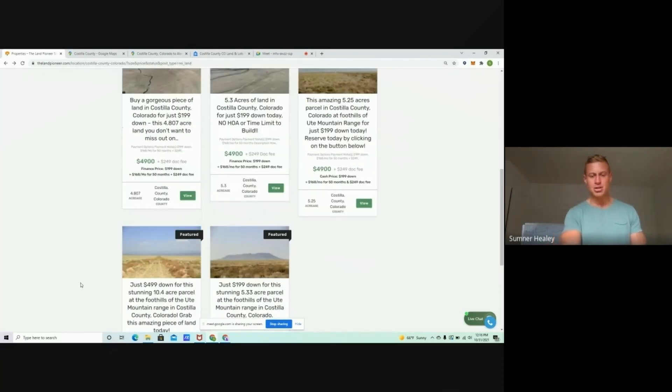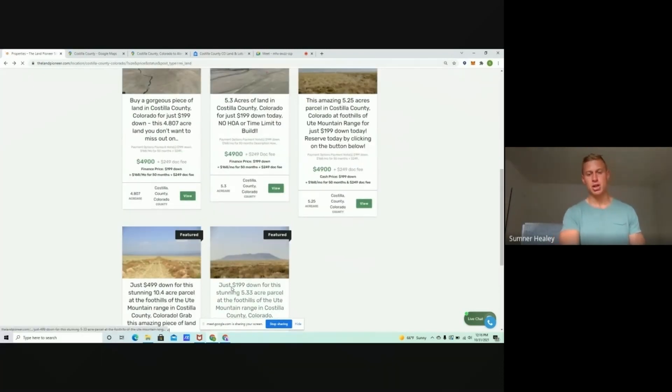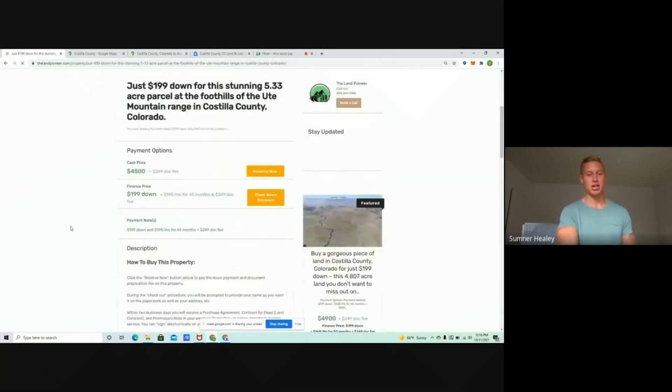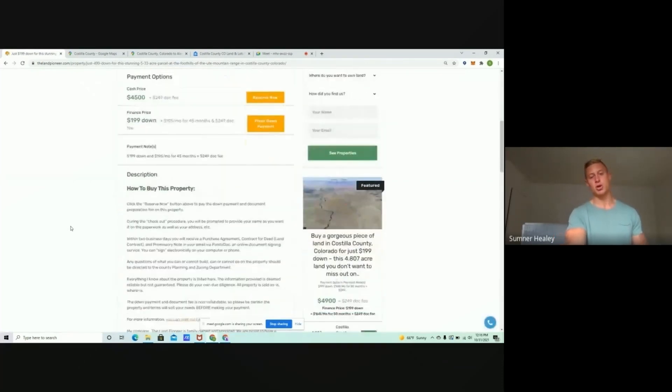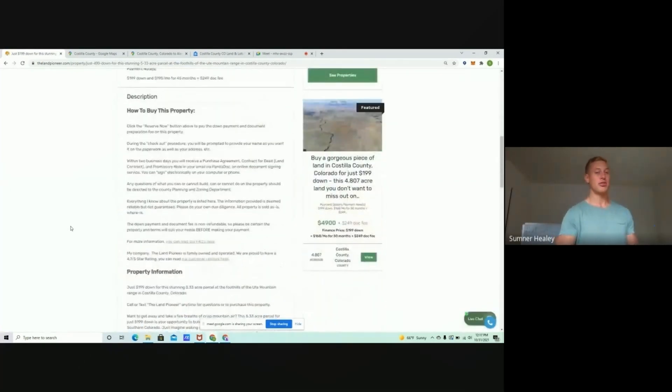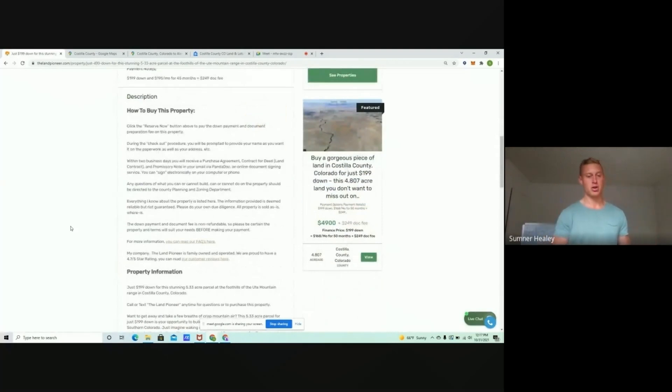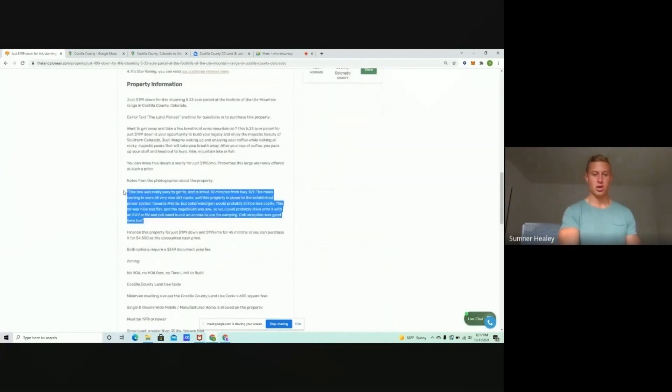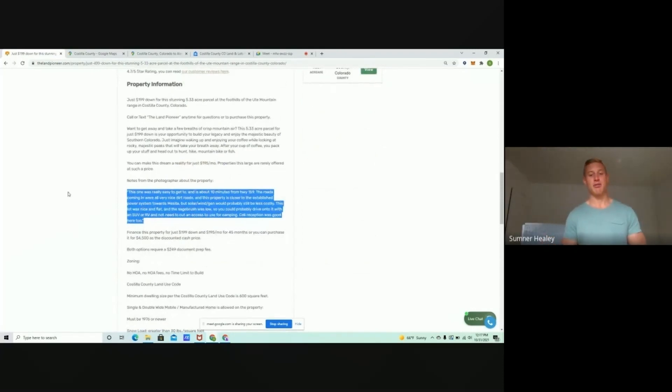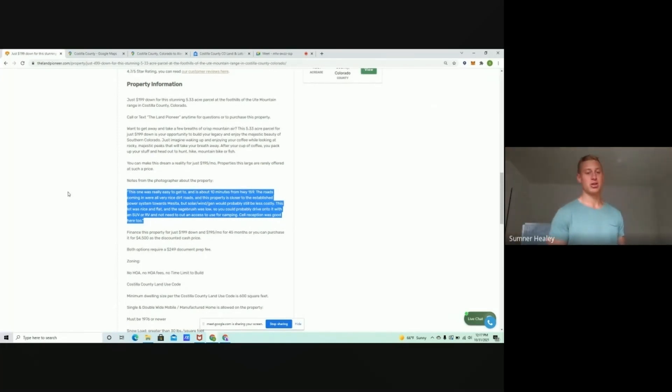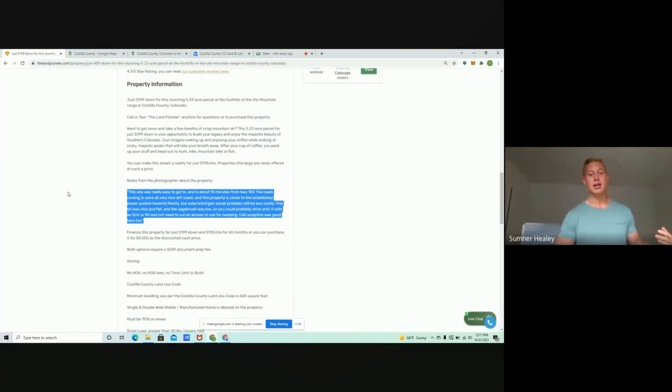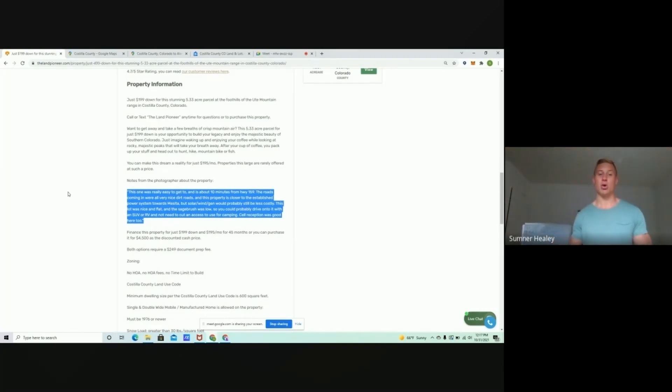Now, something that's important to note is we send a photographer out to these properties. We just sent another photographer out there to get some aerial photos. But if we go down, we can see the note from the photographer. So it's really easy to get to. It's about 10 minutes from Highway 59. The roads coming in were all nice dirt roads. Lots are nice and flat. Sagebrush was low, so you could probably drive onto it with an SUV or RV, and you wouldn't need to cut in access.